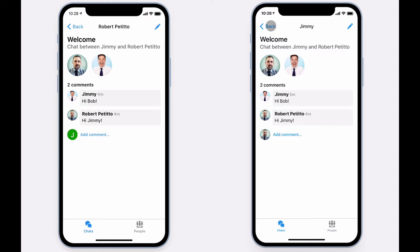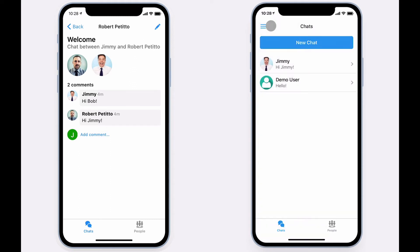Your list of chats will always display the most recent chat on top, as well as the most recent message of that chat in the preview window.